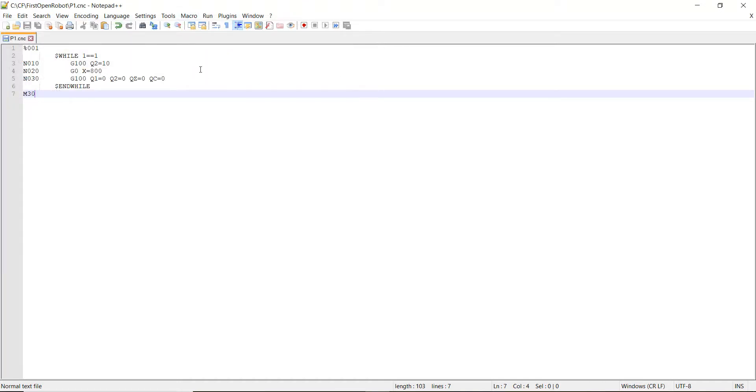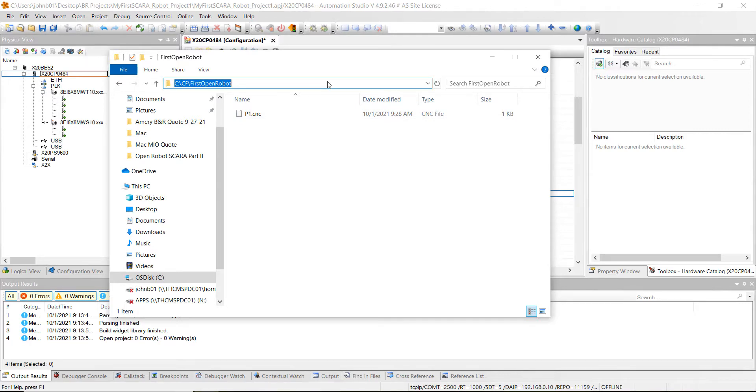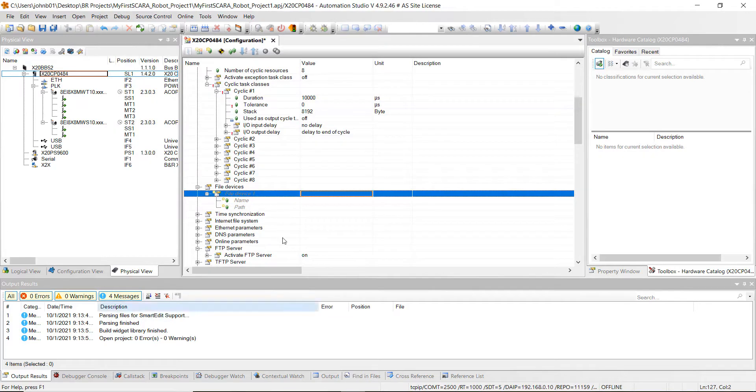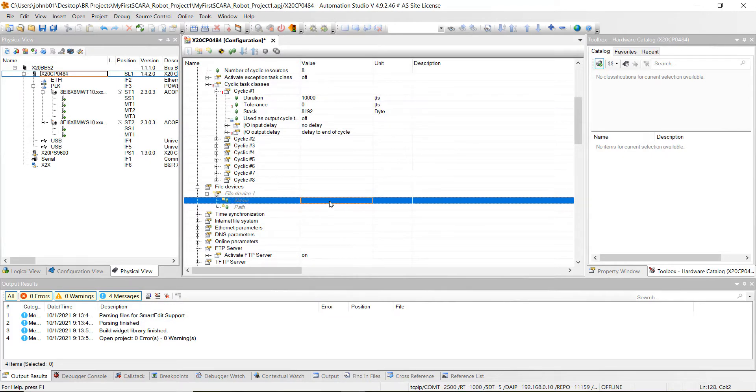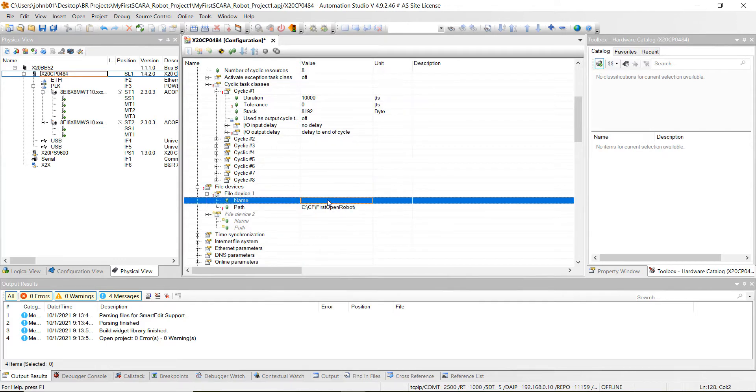And then that's the program we're going to be calling. So now what we're going to do is you can close out of this. You can kind of highlight over this and hit control C. And then we'll go into our Automation Studio project and under file path, or under your path, we'll just paste that. And then just finish that with a backslash.